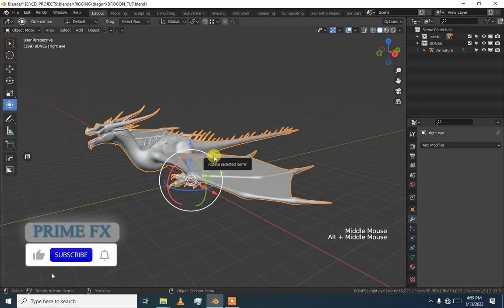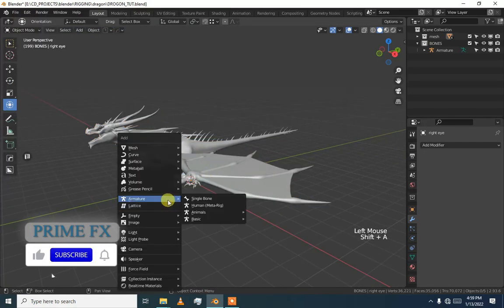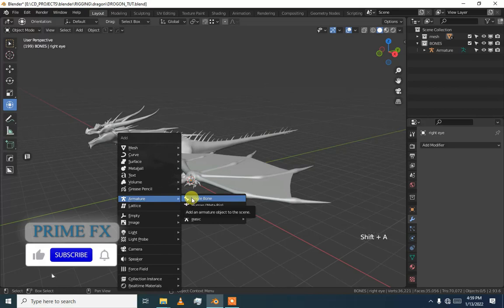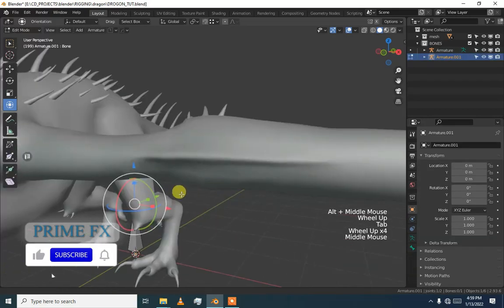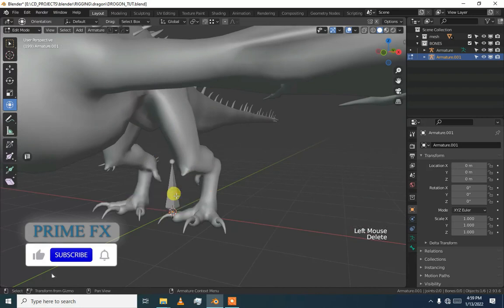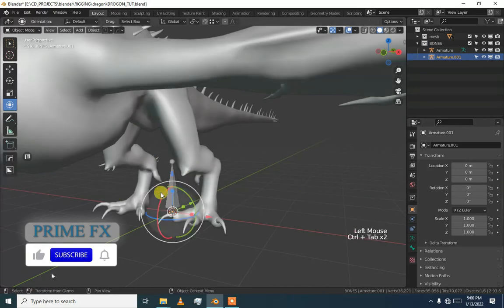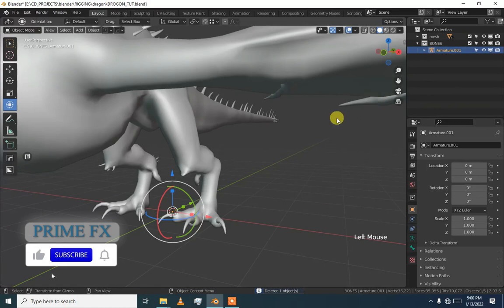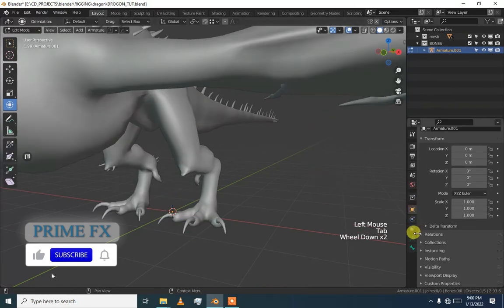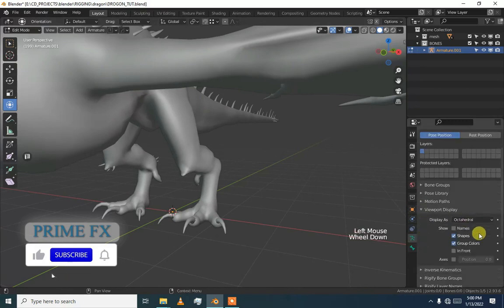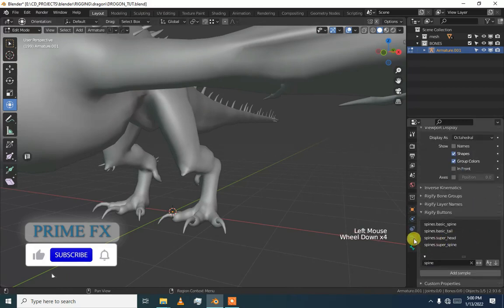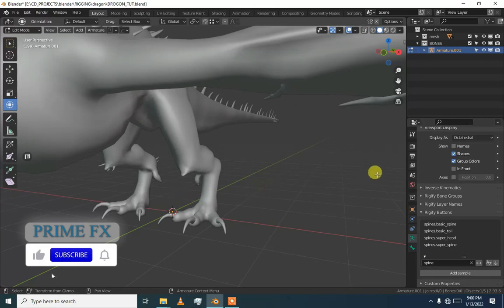Now press shift A and add a single bone, then go to edit mode and delete it. We will have to add our bones. Now if we go into our armature and go to our object data properties, it does not matter if we have our bone or not, we are just in the edit mode of our armature.